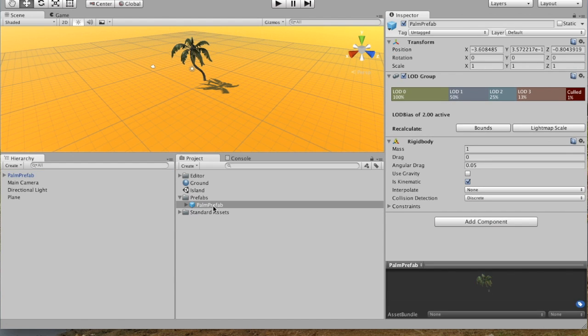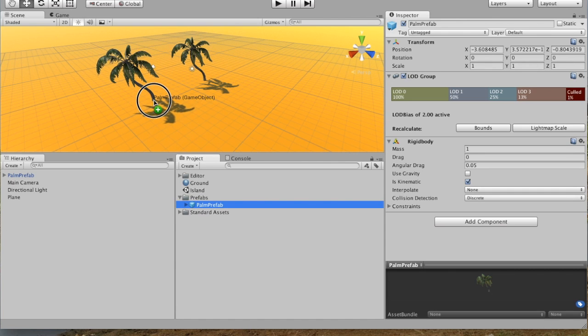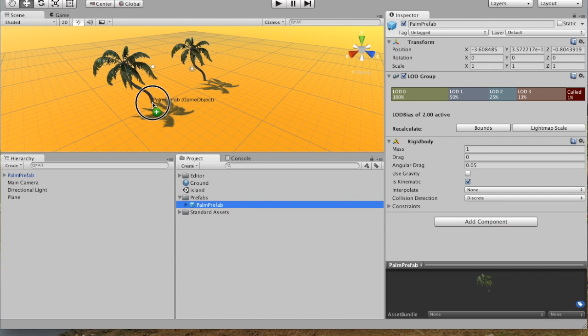Now, the nice thing about using prefabs is that you can change the qualities of the prefab, such as by adding gravity, taking away gravity. And it'll change every copy of the prefab that you have in your scene.